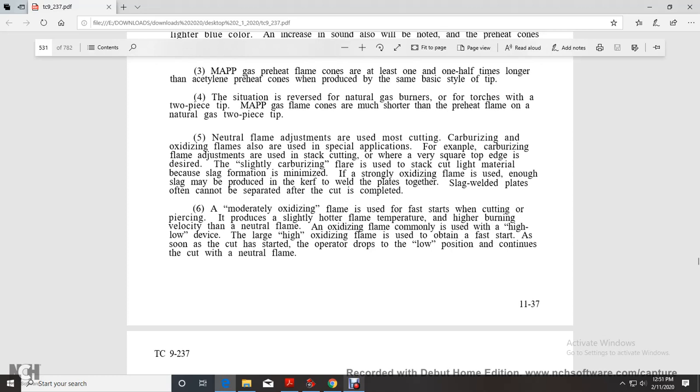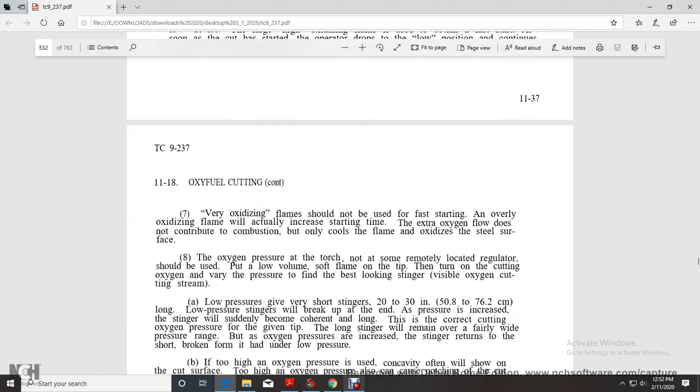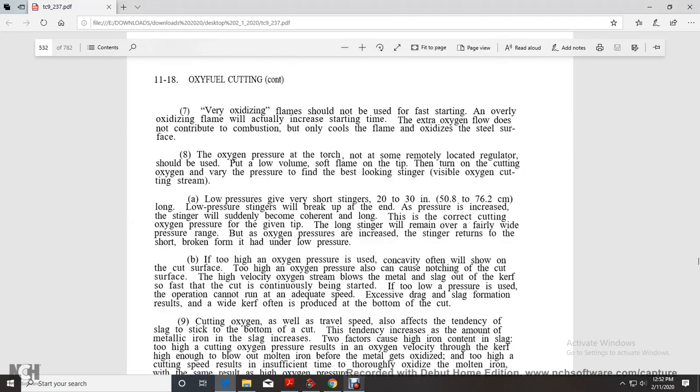Neutral flame adjustment is used for most cutting. Carbonizing and oxidizing flames are used for special applications. For example, slightly carbonizing flame is used for tack and light material cutting because slag formation is minimized. A moderately oxidizing flame produces slightly hotter flame temperature and higher burning velocity than neutral flame. Very oxidizing flames should not be used, as the extra oxygen flow only cools the flame and oxidizes the steel surface.